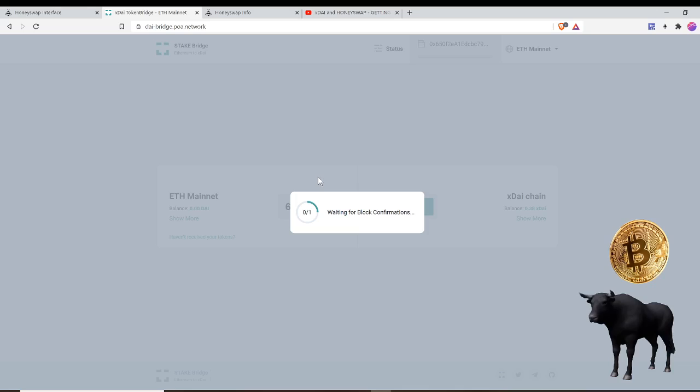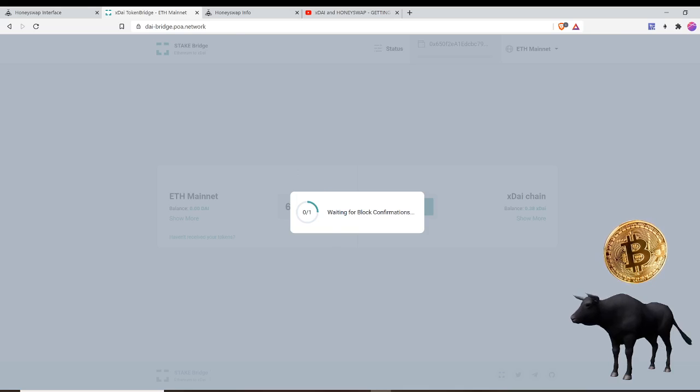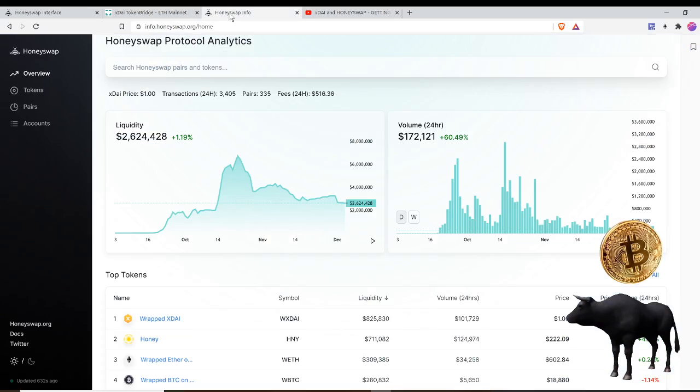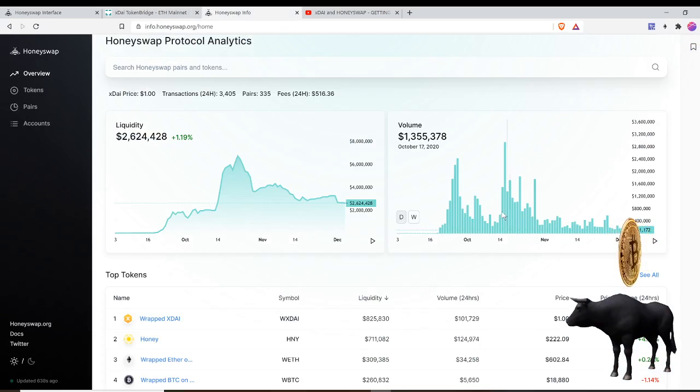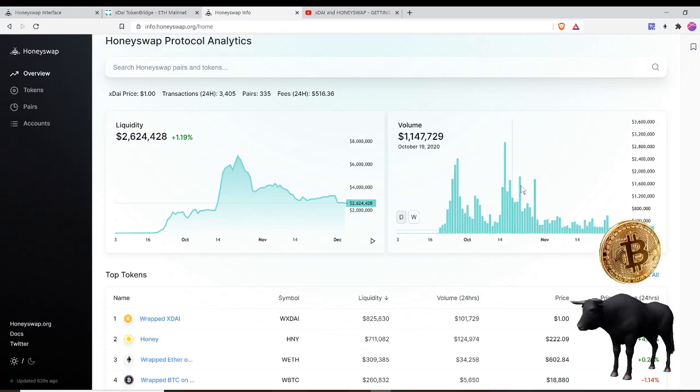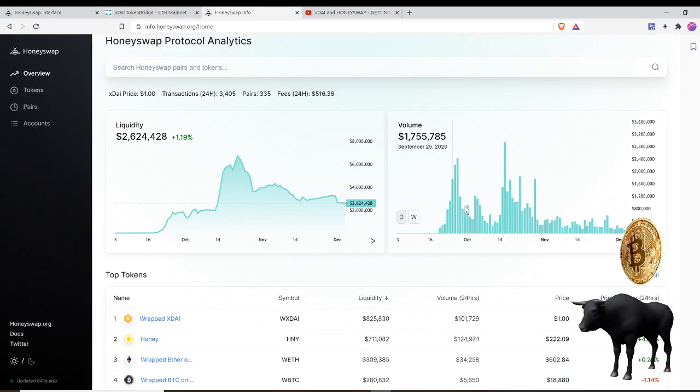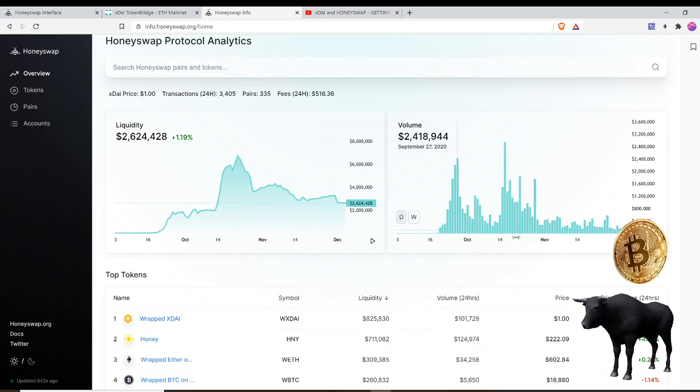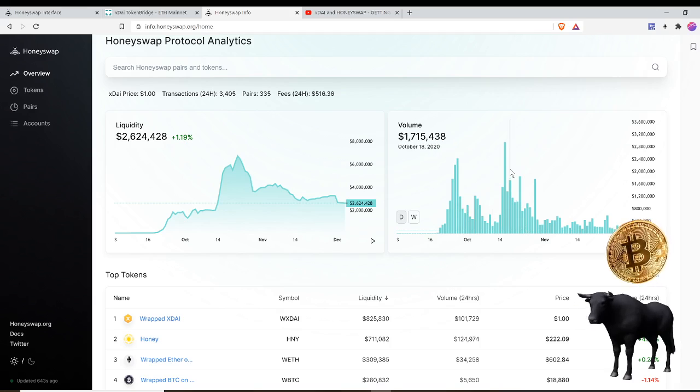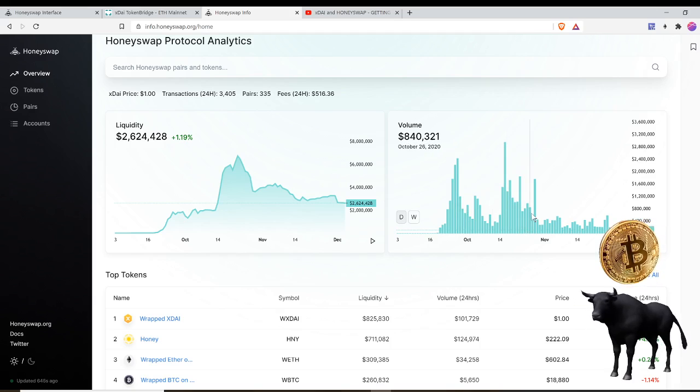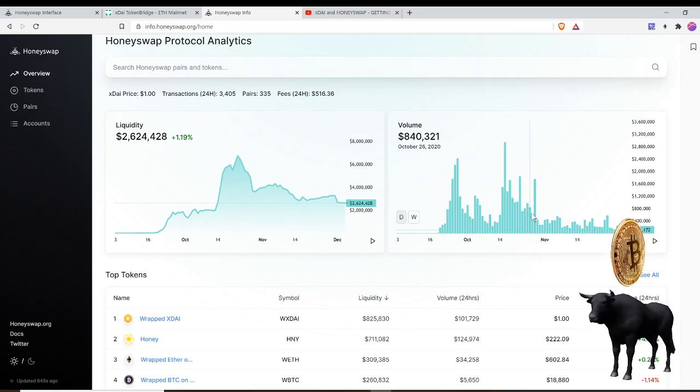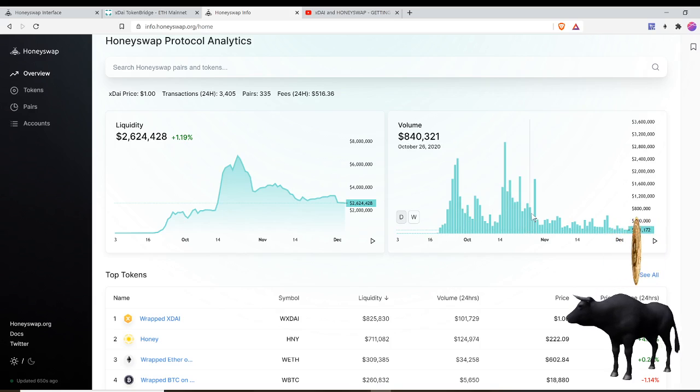I'm still waiting for some block confirmations. But yeah, it seems back in October, late October, it really got a lot of action. But ever since ETH 2.0 has been announced, it seems like most of the attention has moved back to Ether.